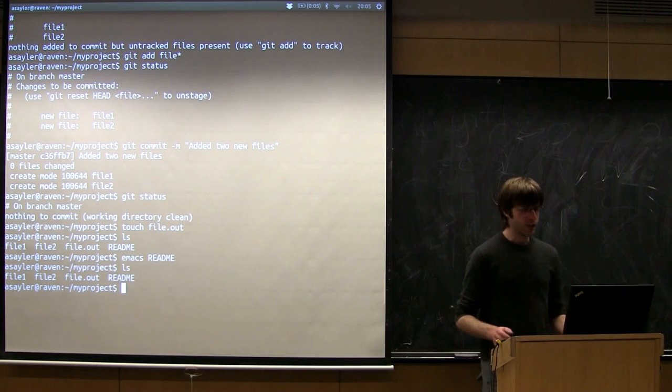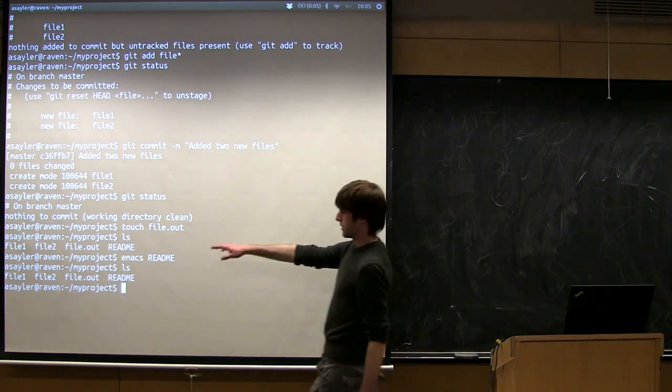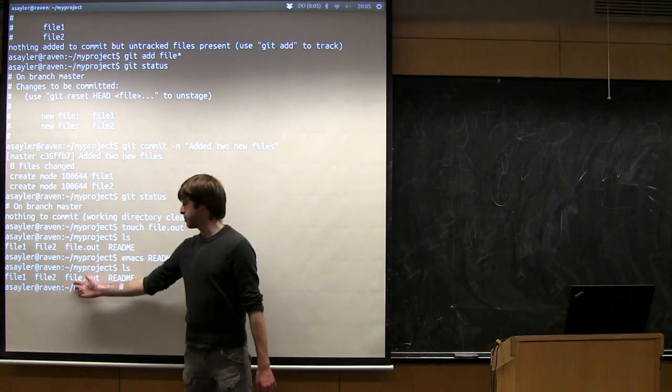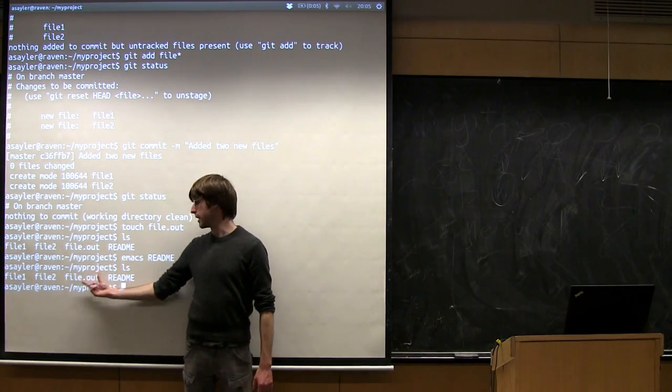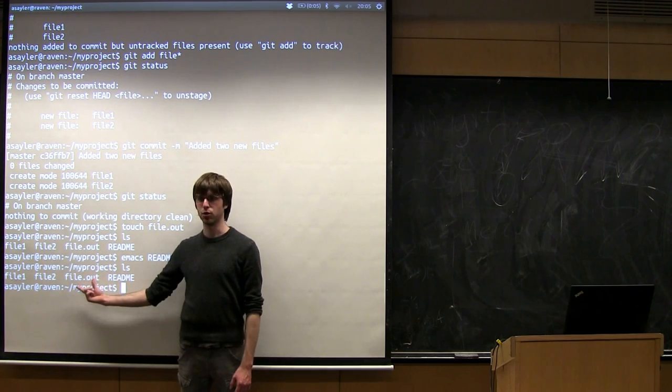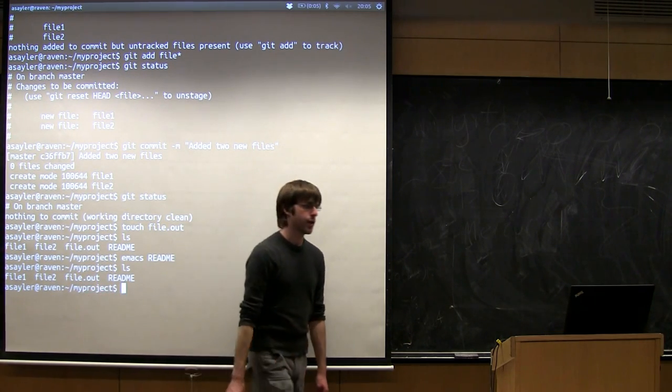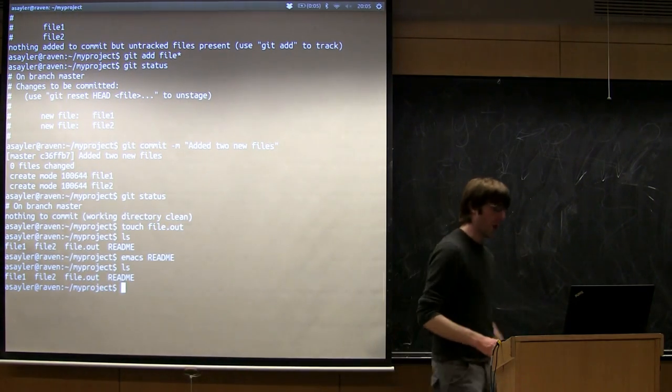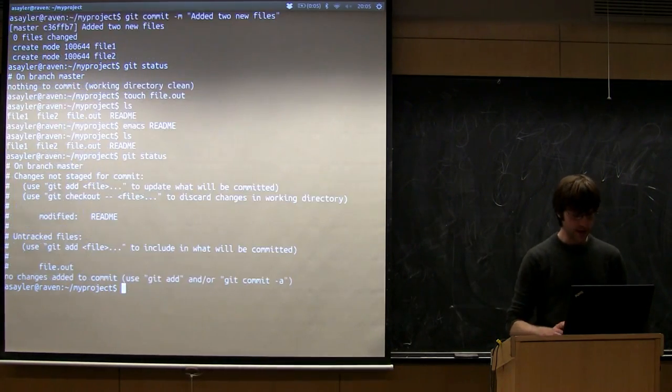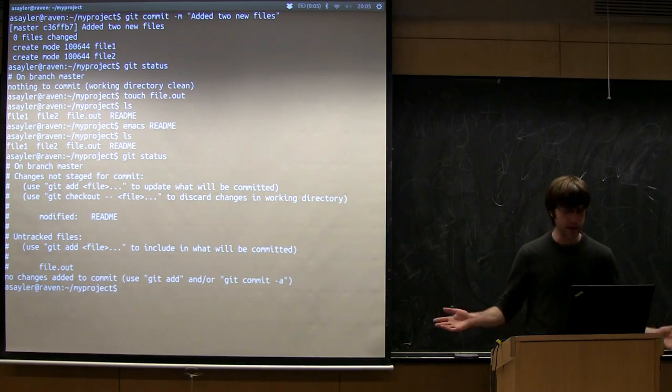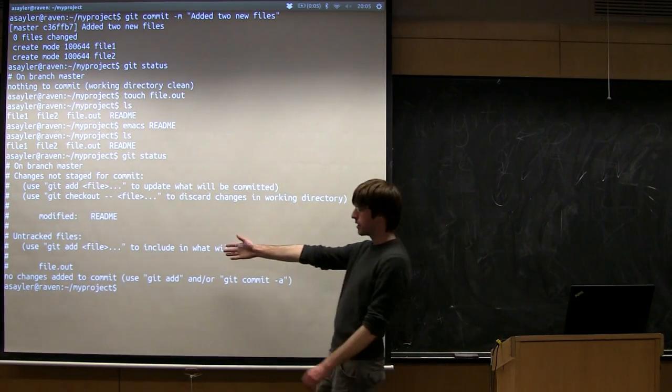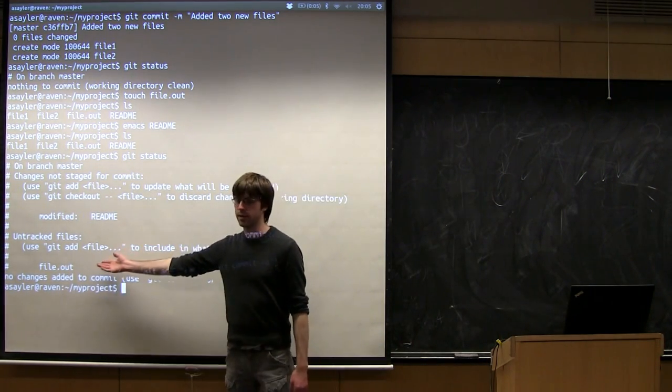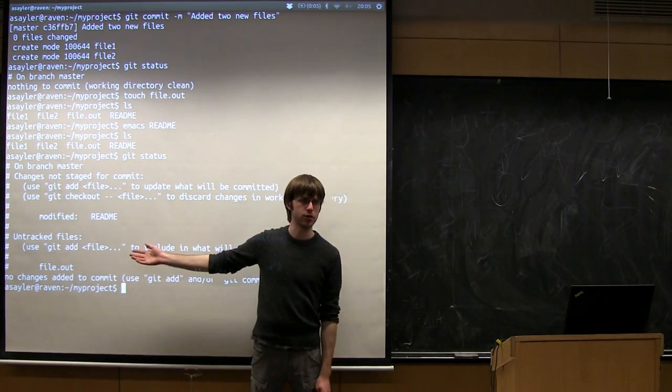So the question then is, if I do, let's pretend this file.out is something that got spit out by my compiler or something. This is not a source file. This is a generated file. Well, if I just run git status, git's going to want me, it's going to be on my untracked files list. And that's fine. I could just leave it there the whole time, but that gets kind of annoying.